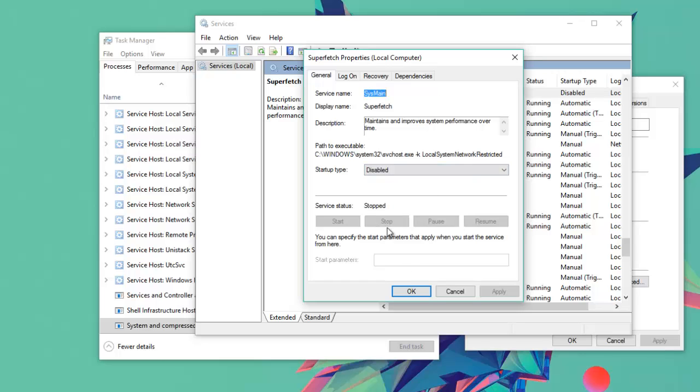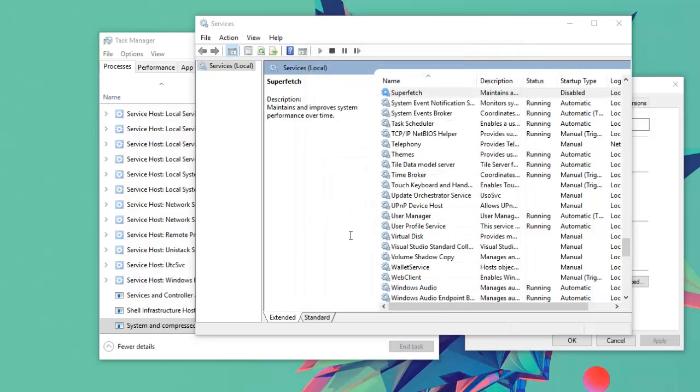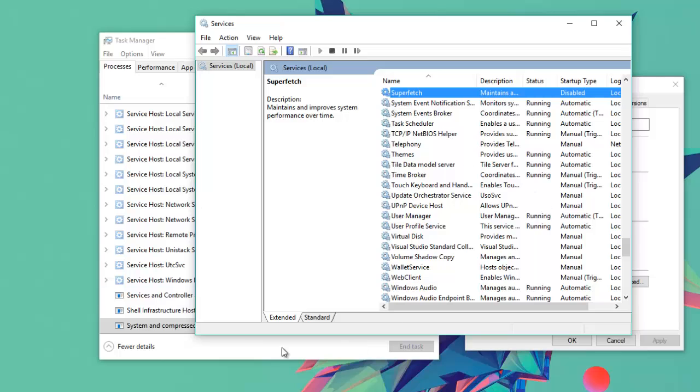You want to first of all click stop. It will be running at the moment. You click stop, you click that, put it to disable, click apply, click OK, restart your PC, and it's gone.